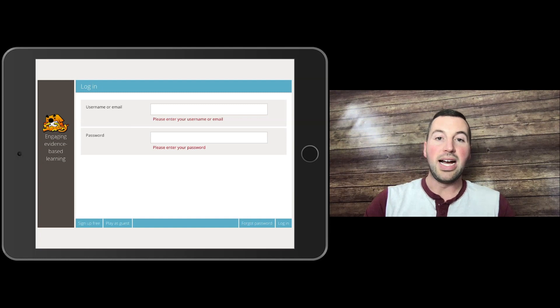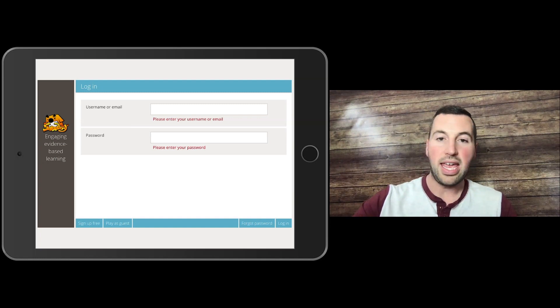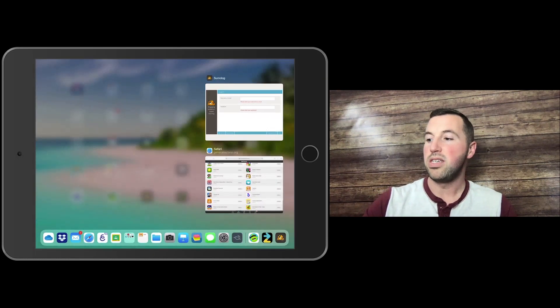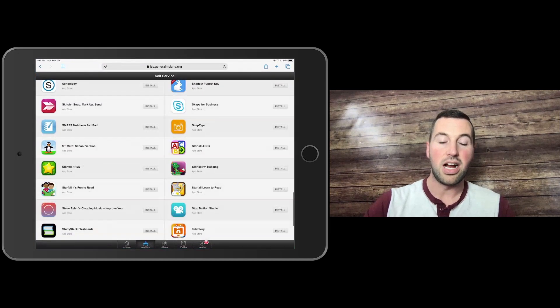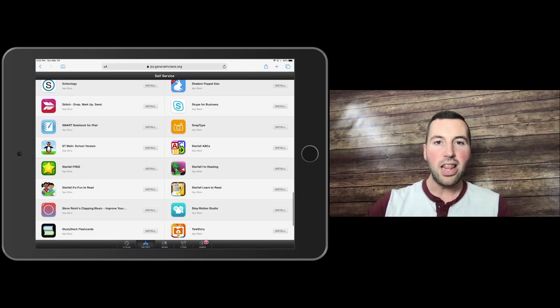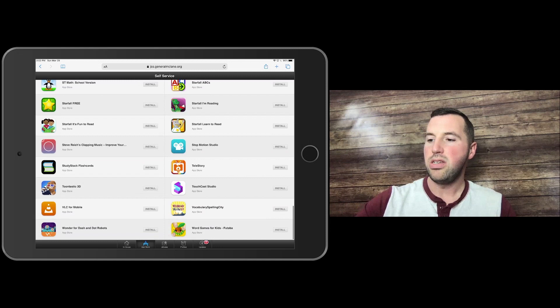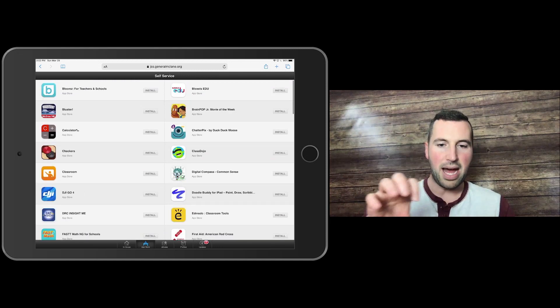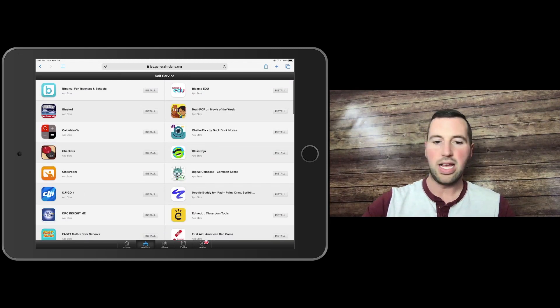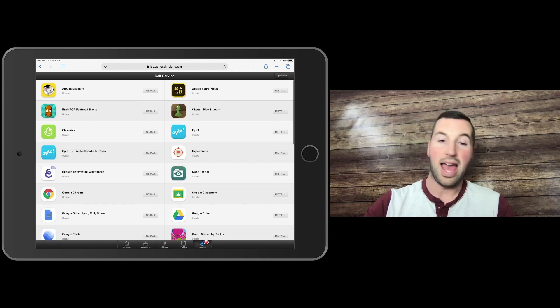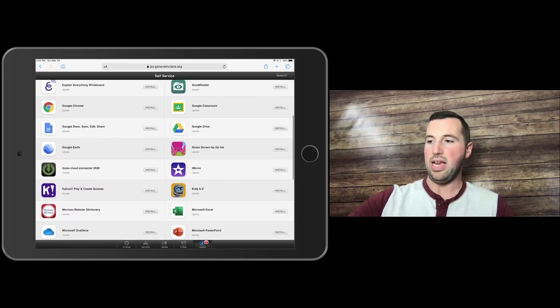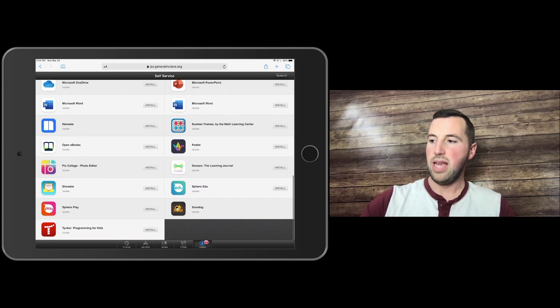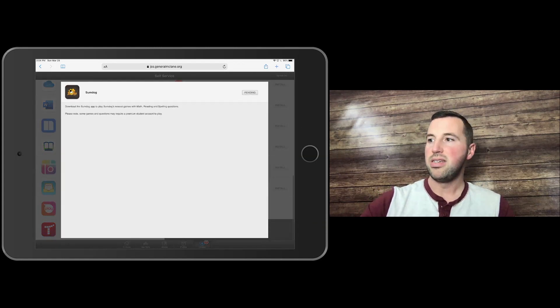The very first thing is going to Self-Service on your iPad. Once you get logged in there, you may need to, instead of the App Store at the bottom, click on Updates if you already have SumDog. Go down to the S's and click Update.